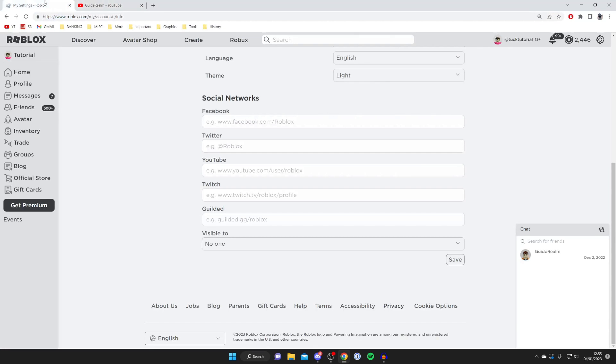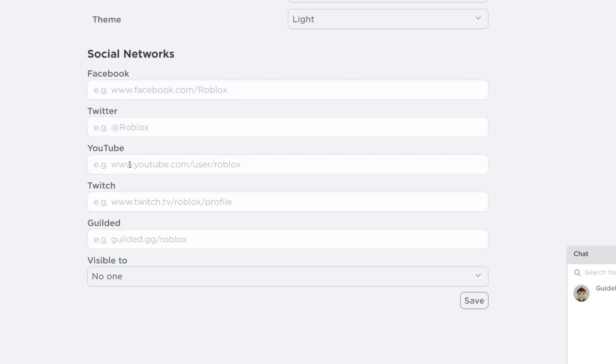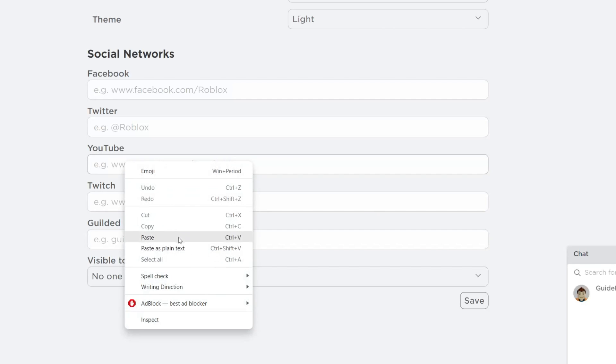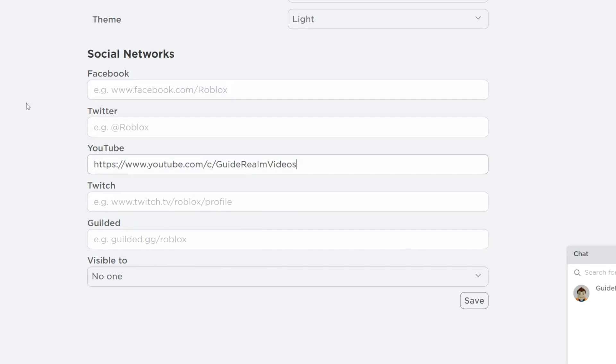Then come back to Roblox. What you need to do is paste the link in the YouTube box here. I'm going to right click and press paste just like so. Then you can repeat this for Facebook, Twitter, Twitch, Gilded, and they're the main ones we can do at the moment. All you need to do is press on save.